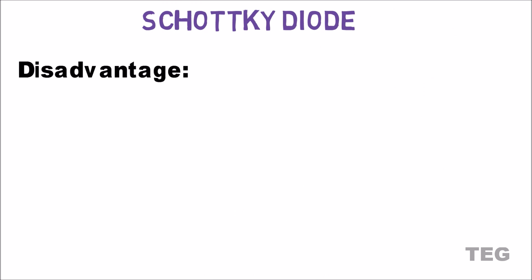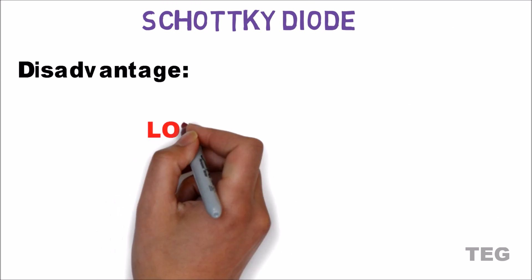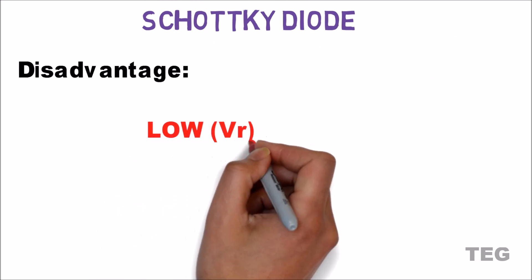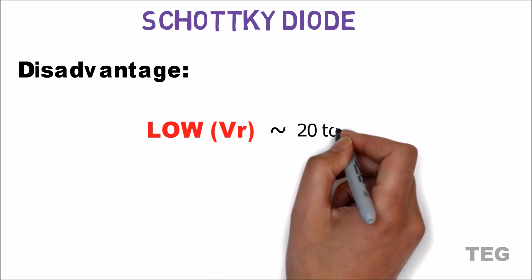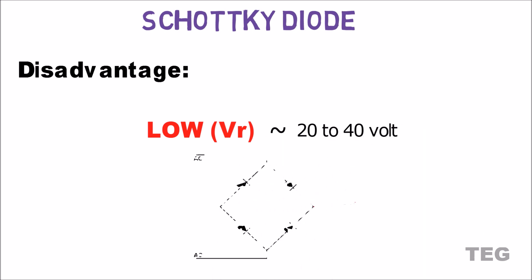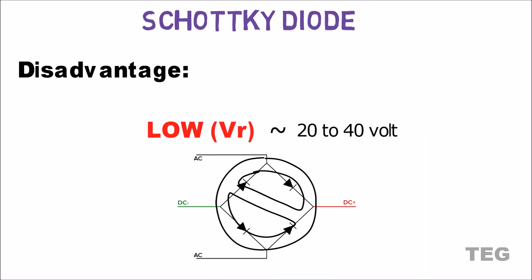Now disadvantage of Schottky diode is its low breakdown voltage, usually between 20V to 40V, making it unsuitable for our rectifier circuits.